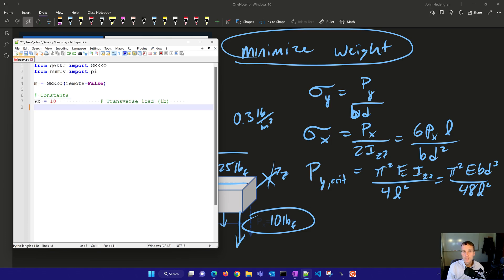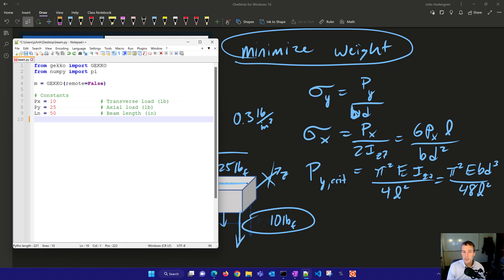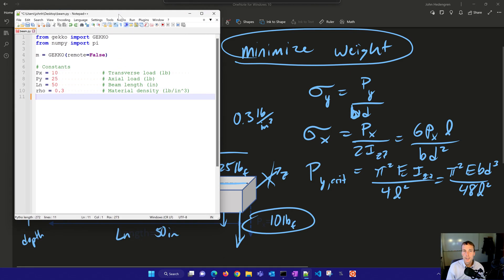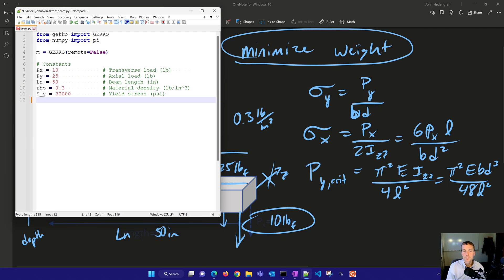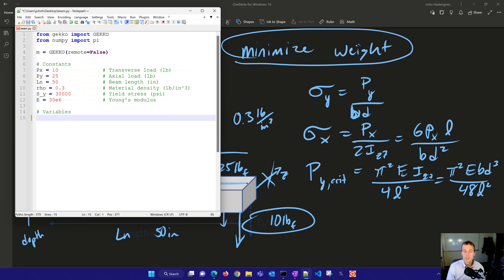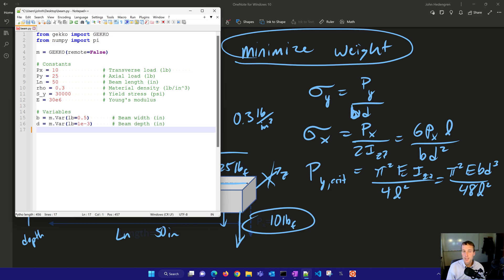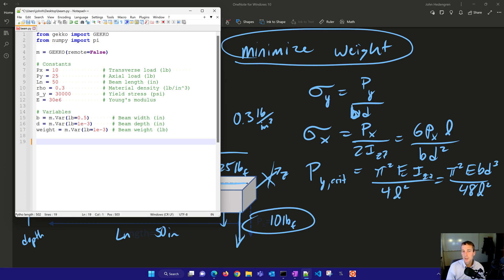We have some constants. Our transverse load, our axial load, and also the beam length, that's going to be 50. We also have the density of the steel. There's our yield stress and our Young's modulus as well. And we'll have some variables. This is going to be the beam width and then the beam depth as well, B and D. And then we're also going to have the weight that we're going to calculate. I've given lower bounds to these. The only one that has a non-zero lower bound is the beam width of 0.5.